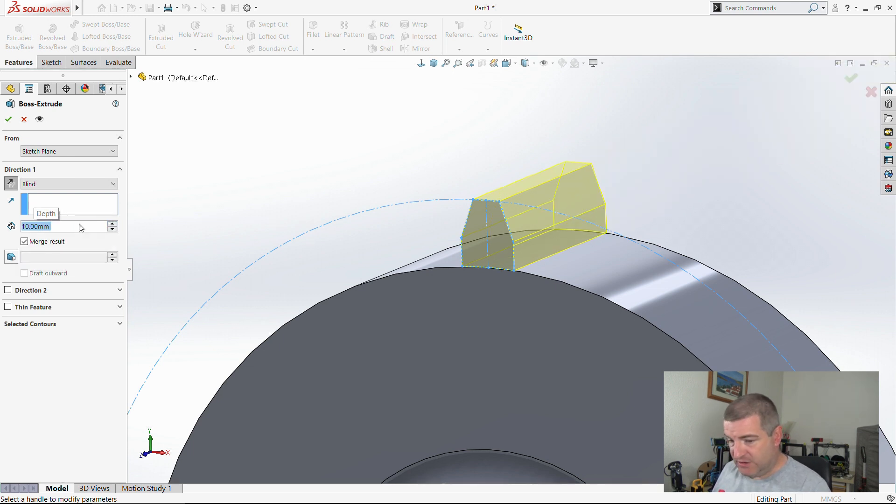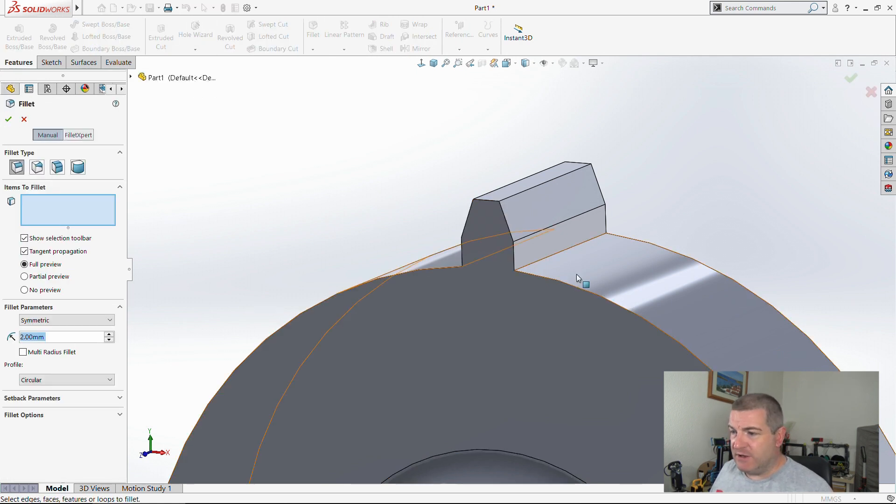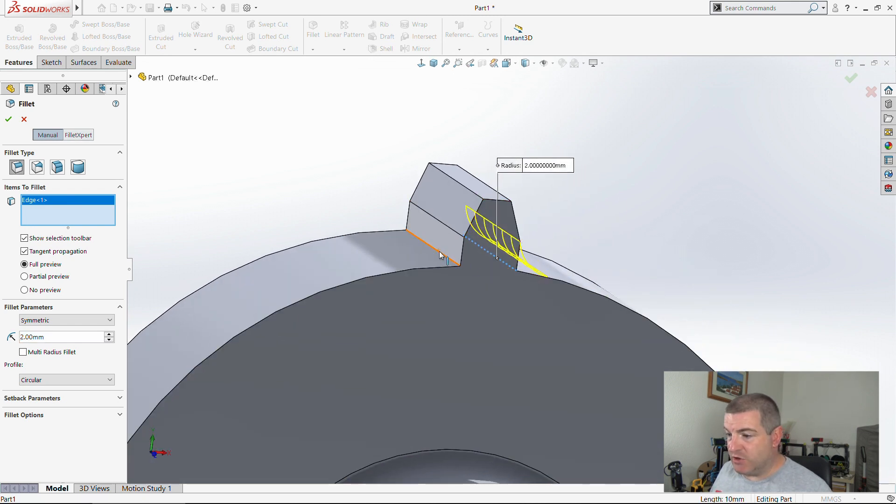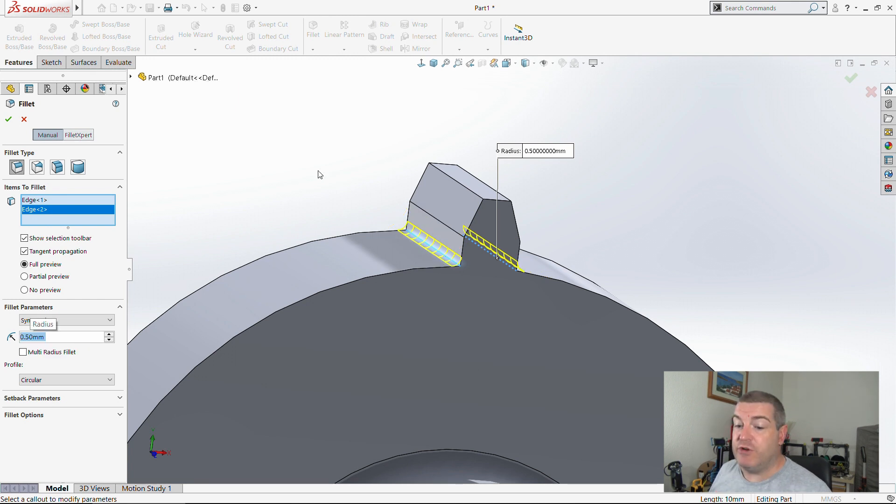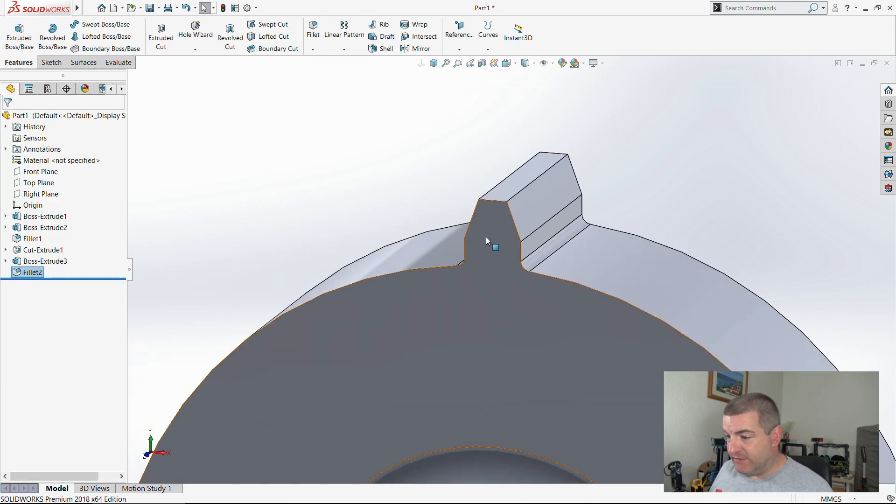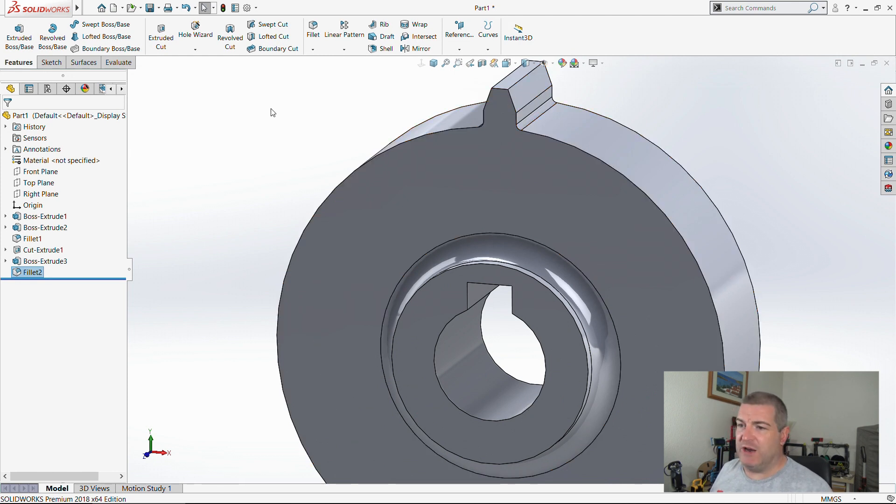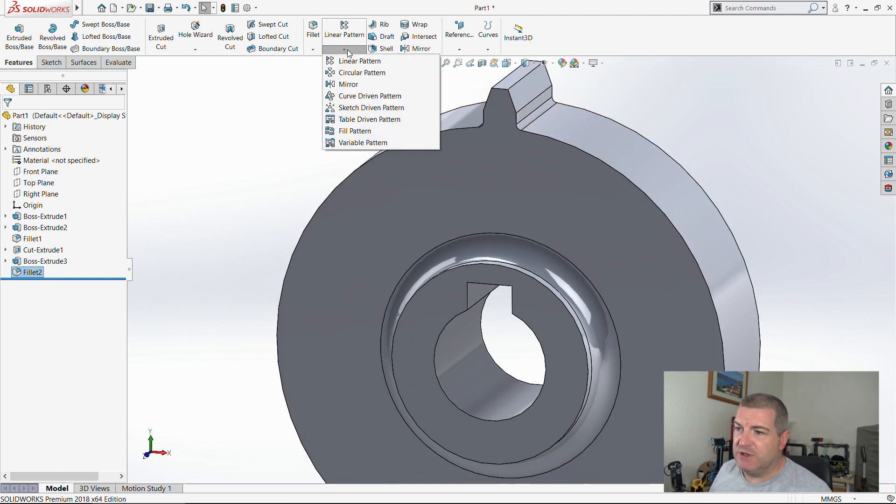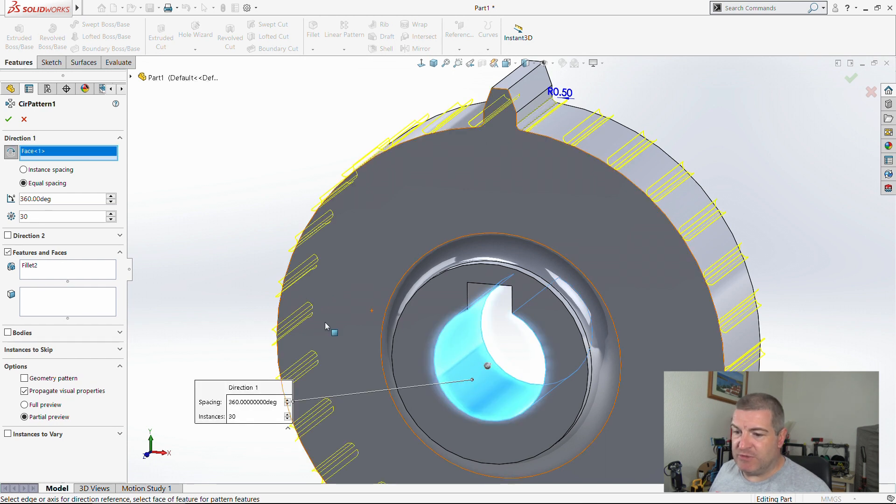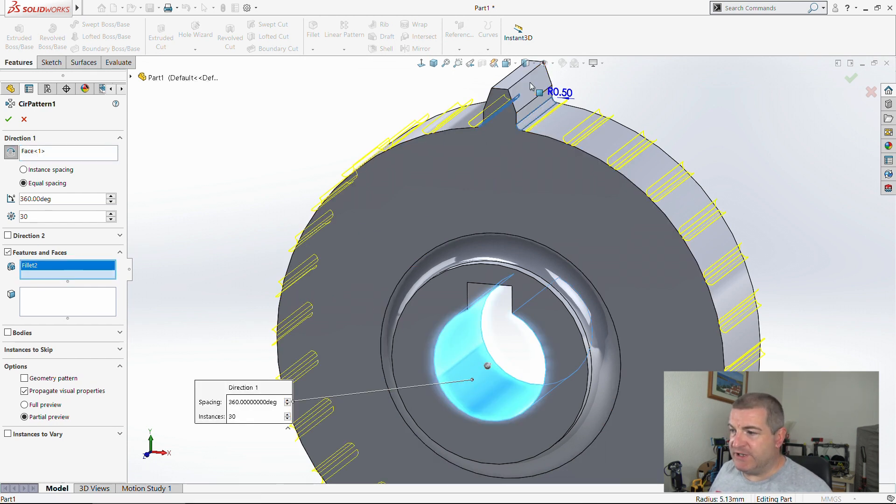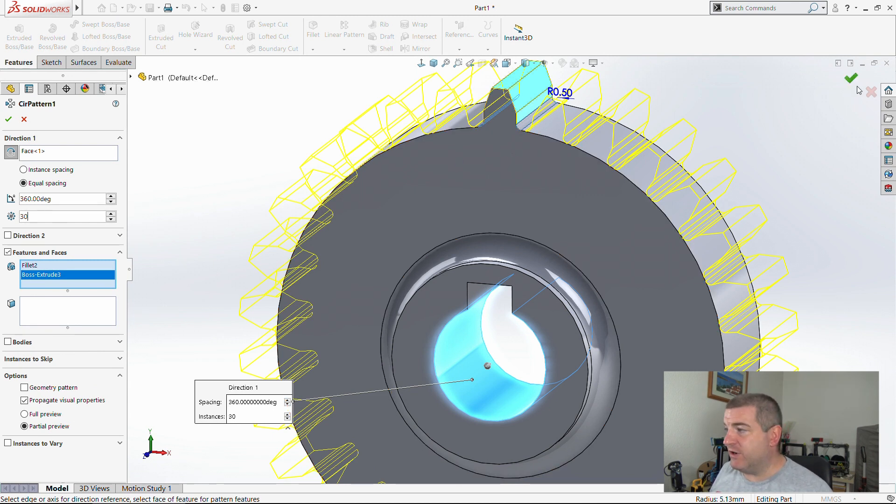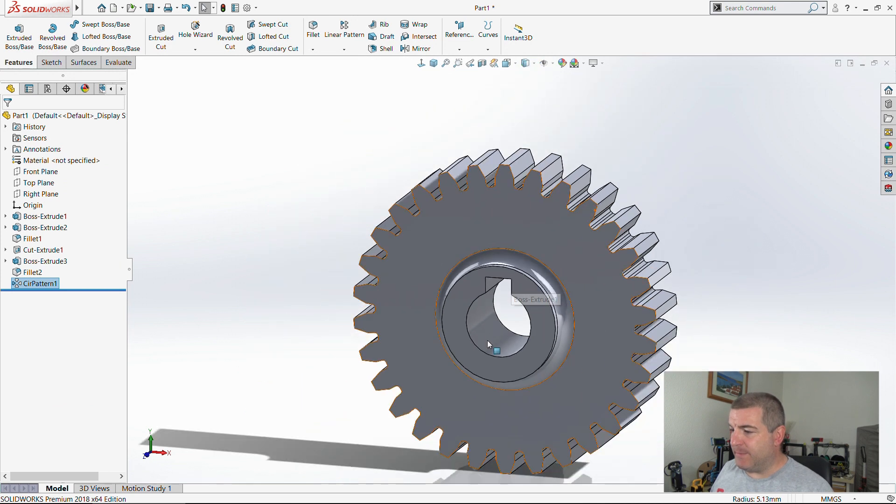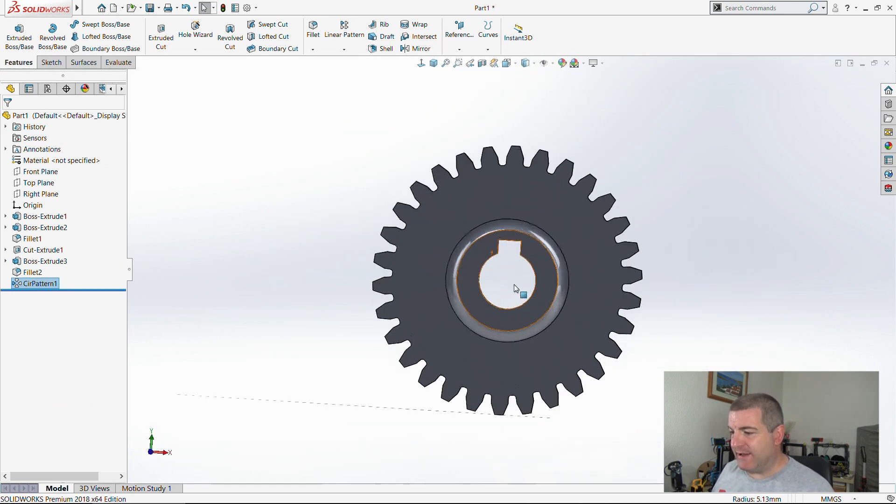At least I know the outside diameter is going to be right. If I extrude boss that, switch direction and go 10, merge result. Put a fillet in there. Instead of having to do all of them again and work the angles out, I'm just going to do a circular pattern. I want the circular pattern to be around there, of the fillet as well as the extrude, and I want there to be 30 because of 30 teeth. Bingo, one gear.